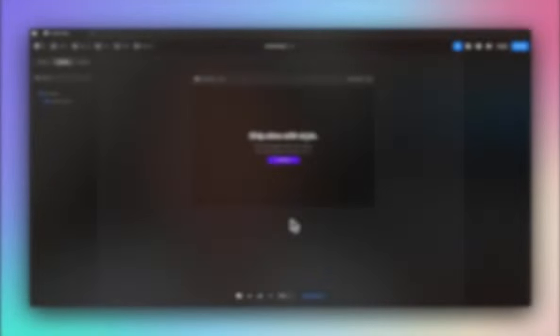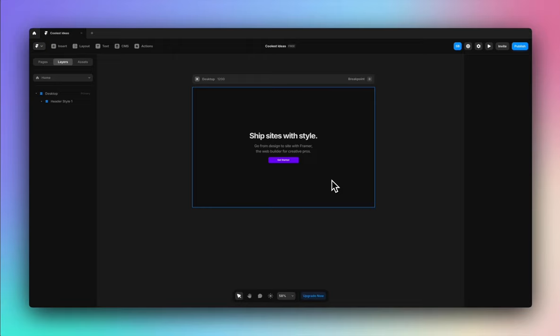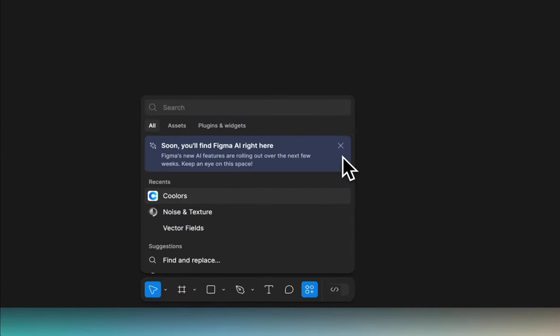Trust me, by the end of this video, you will be itching to give your site a glow up. So without further ado, let's just dive in. Here's my first blank header — there's just a text and a CTA, that's all. But we're going to elevate this screen and add the magic to it in just a few clicks.